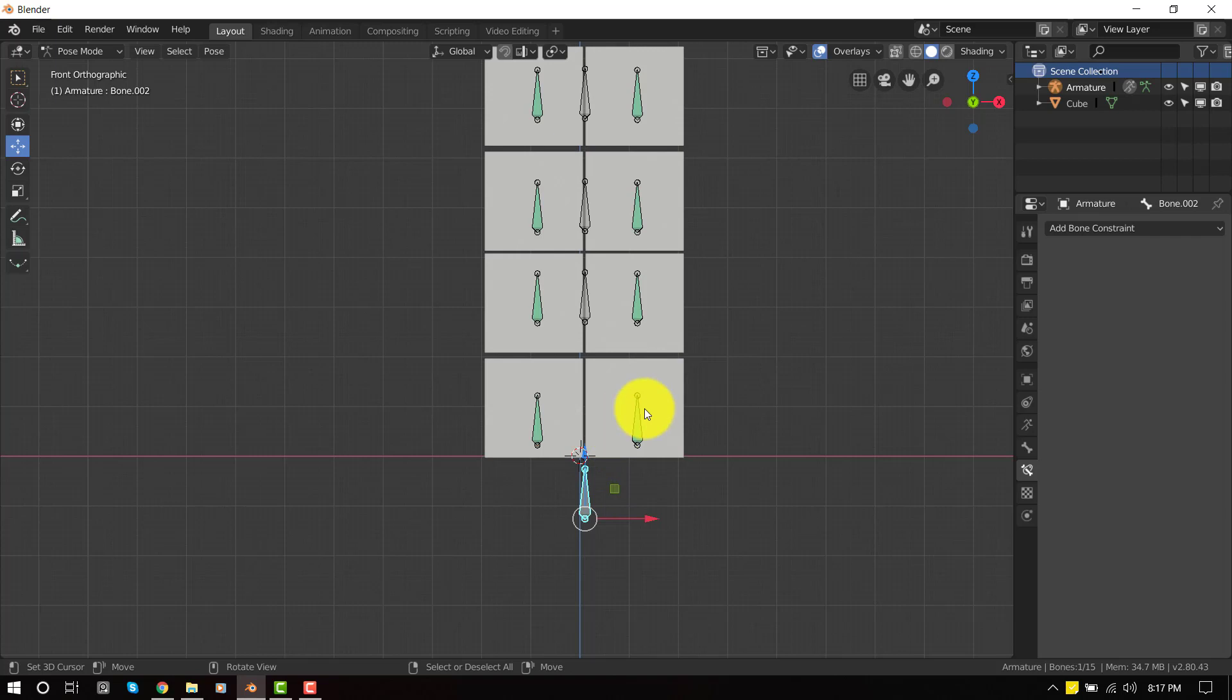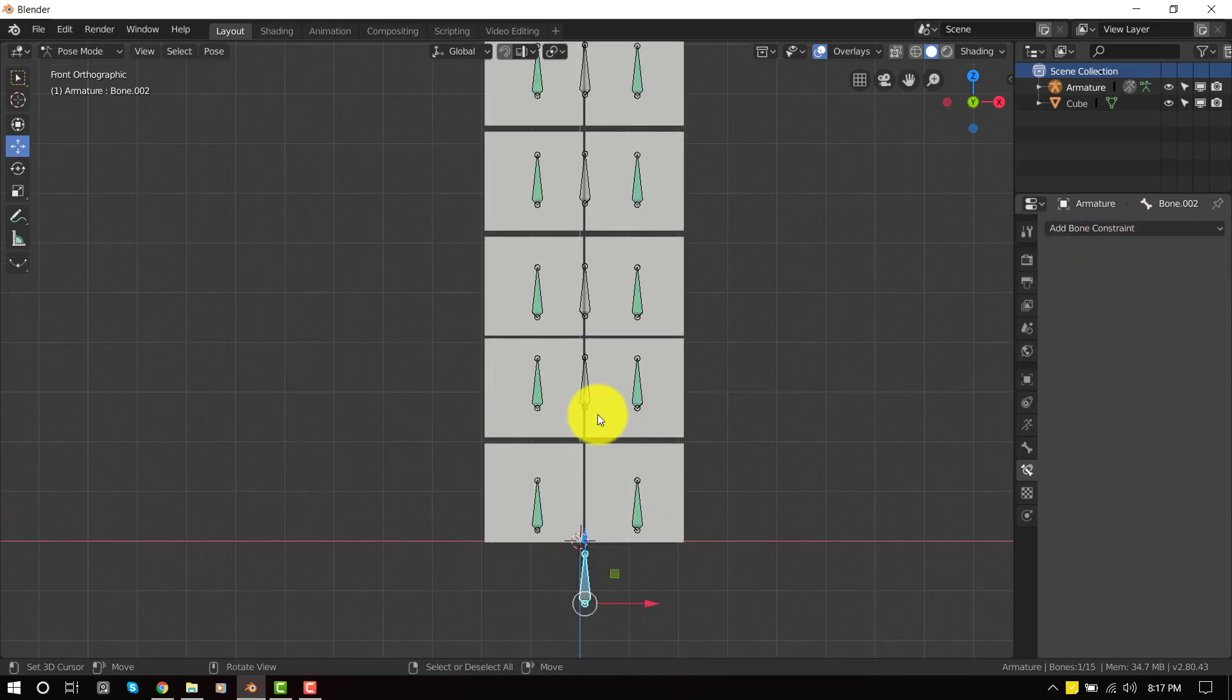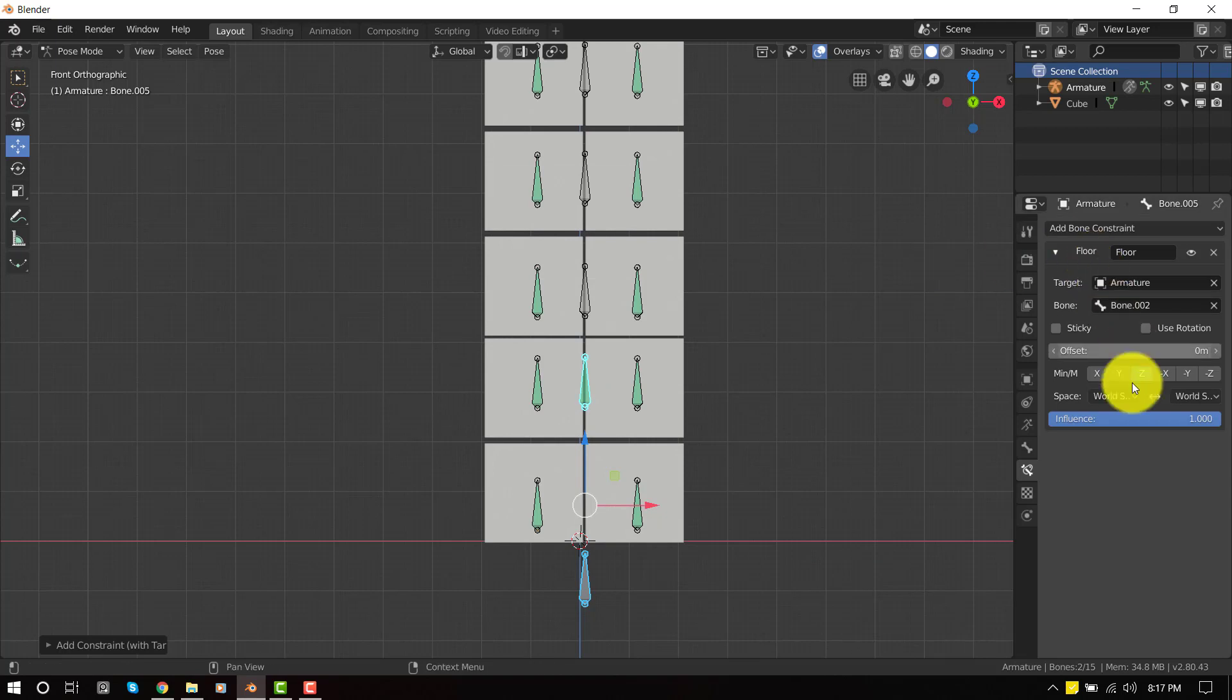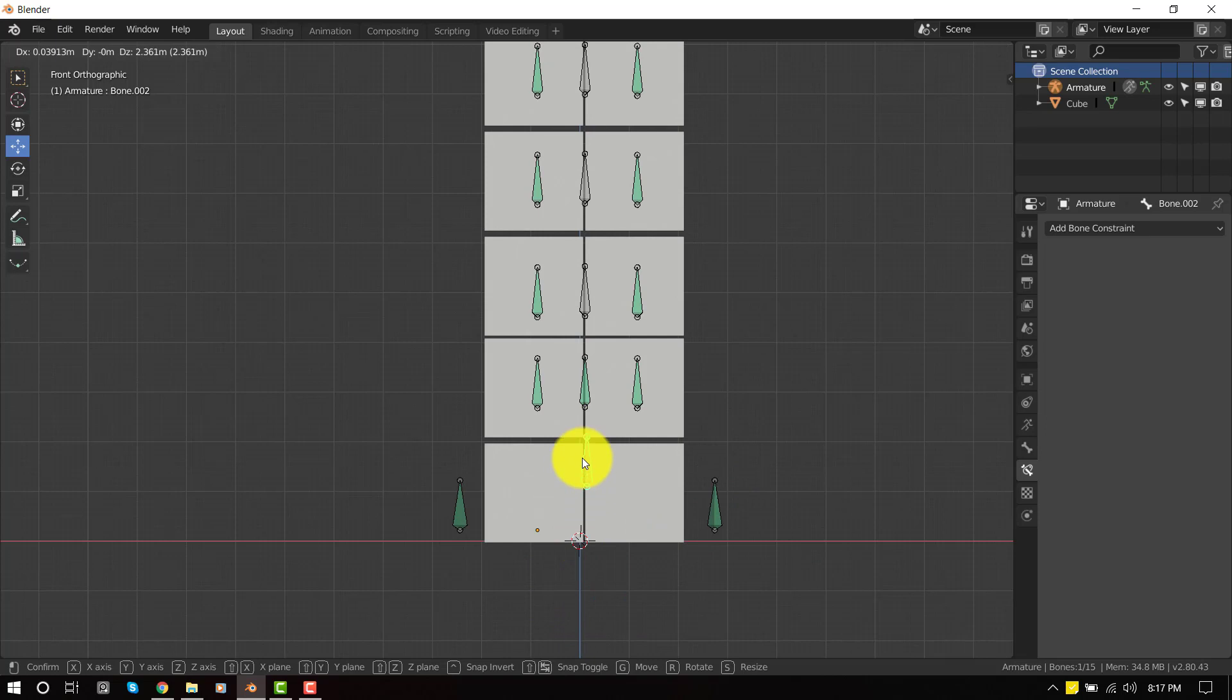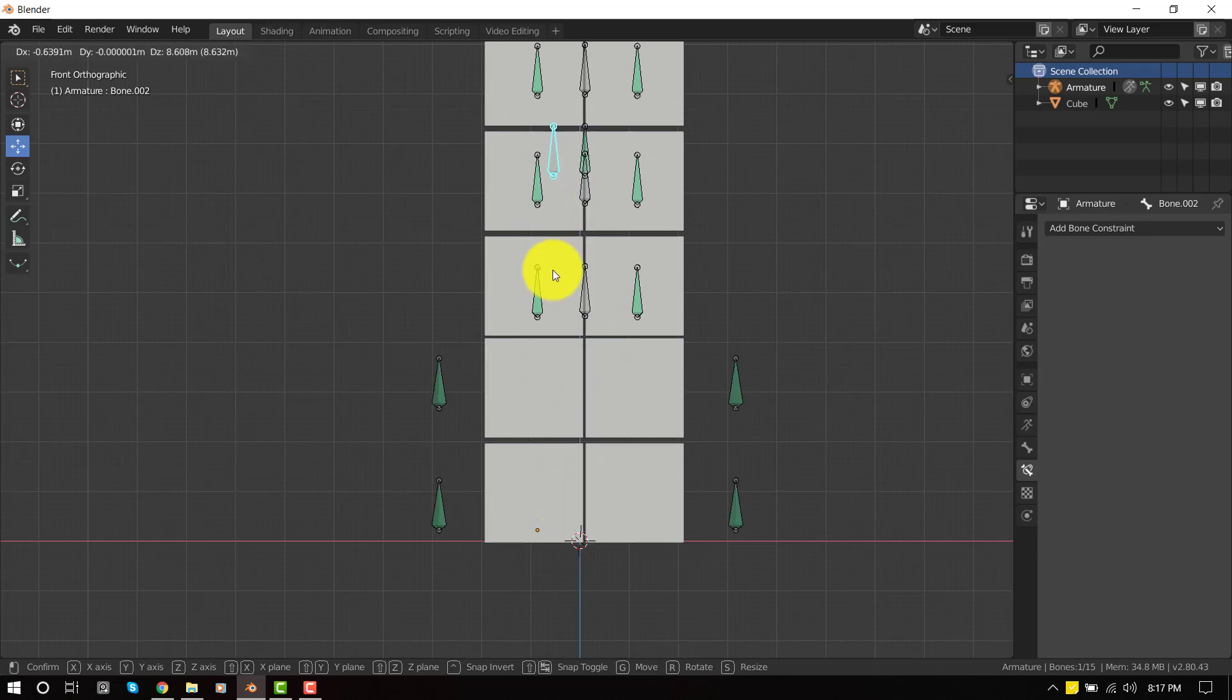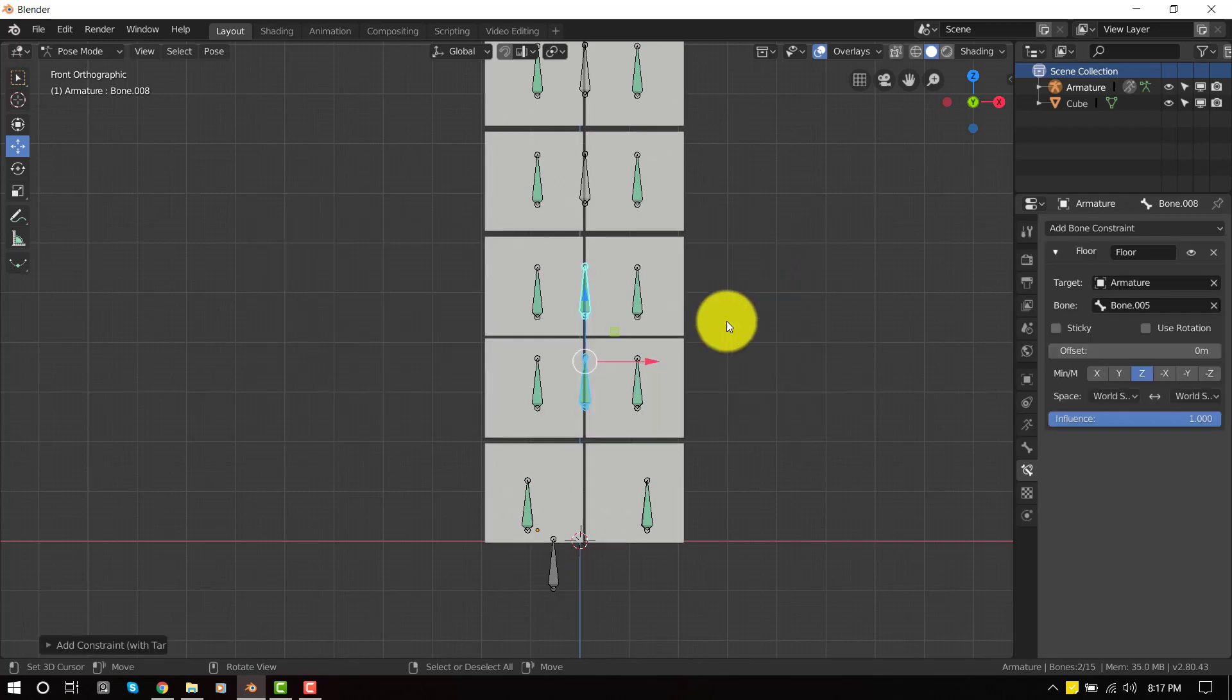So it's quite easy to do that. The constraint we'll be using now is the floor constraint. Let's select this and shift select this and press Ctrl Shift C and we'll be selecting the floor constraint. By default, it's set to Z, which is what we want. So once we move this in the up axis, you get this cool effect. As you can see, it's automatically pushing the bone upwards. So let's just apply it to the rest of the bones.